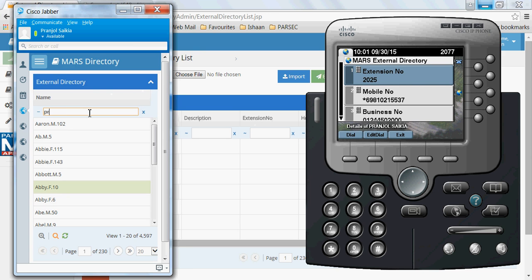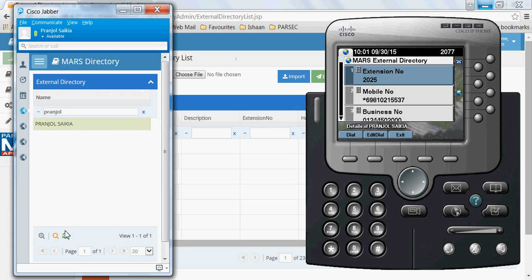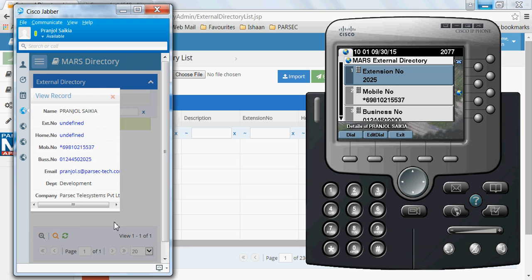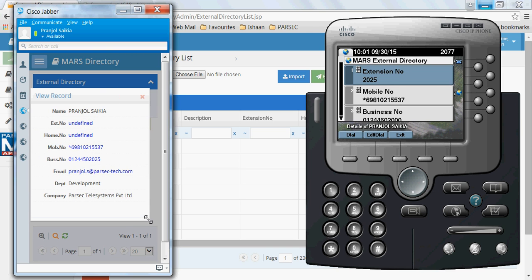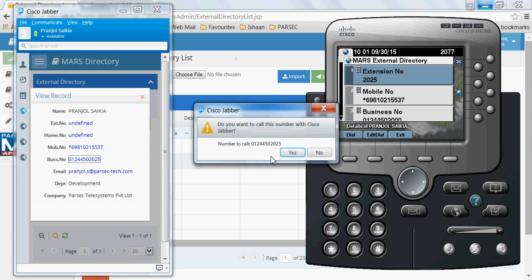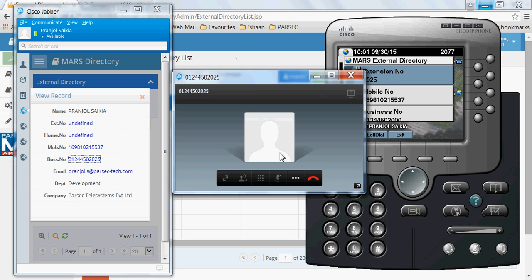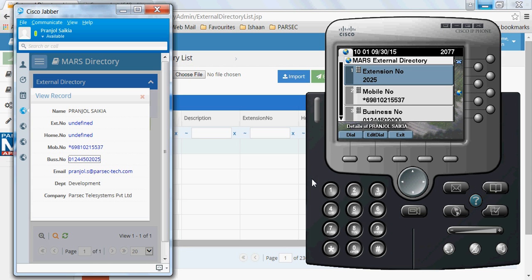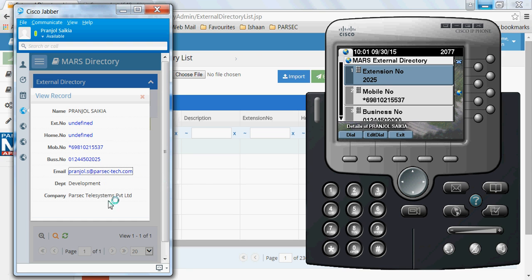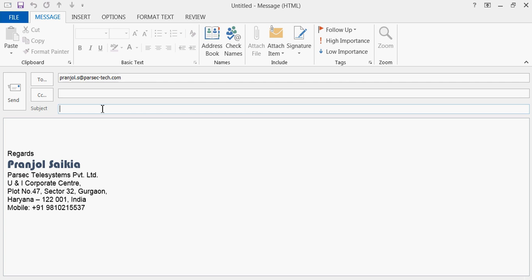I'll search the same contact here and if required I can dial out from here as well. You can also send an email by selecting the email ID — if I click the email ID, the email client running on my laptop opens, allowing me to send a mail directly from here.